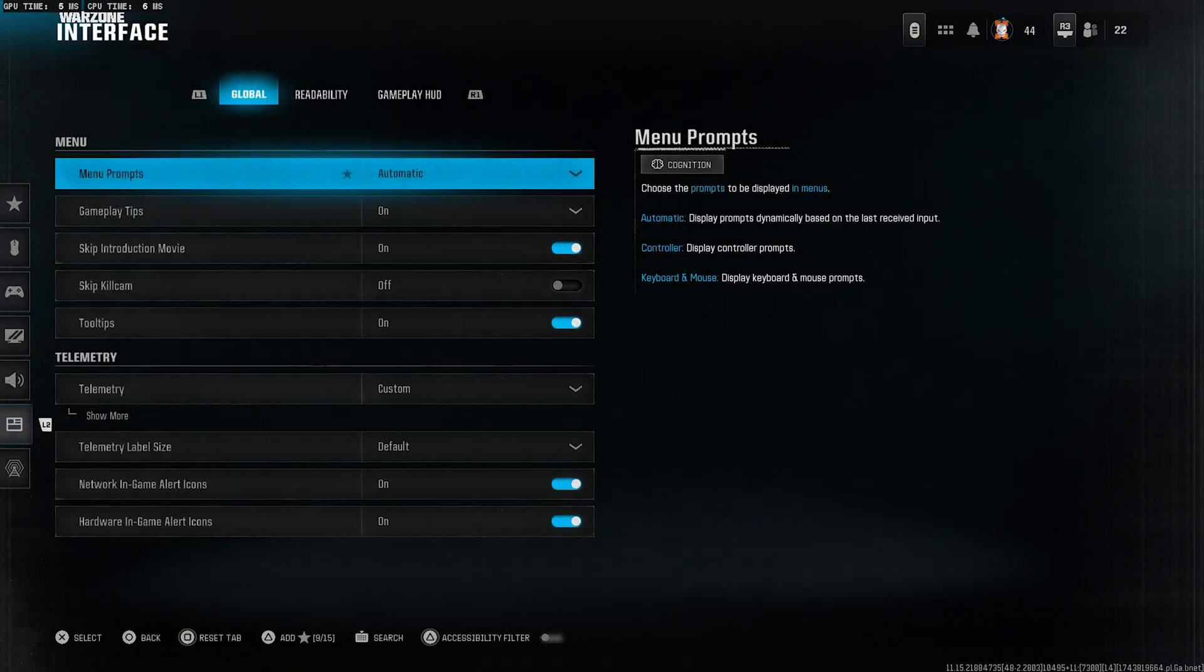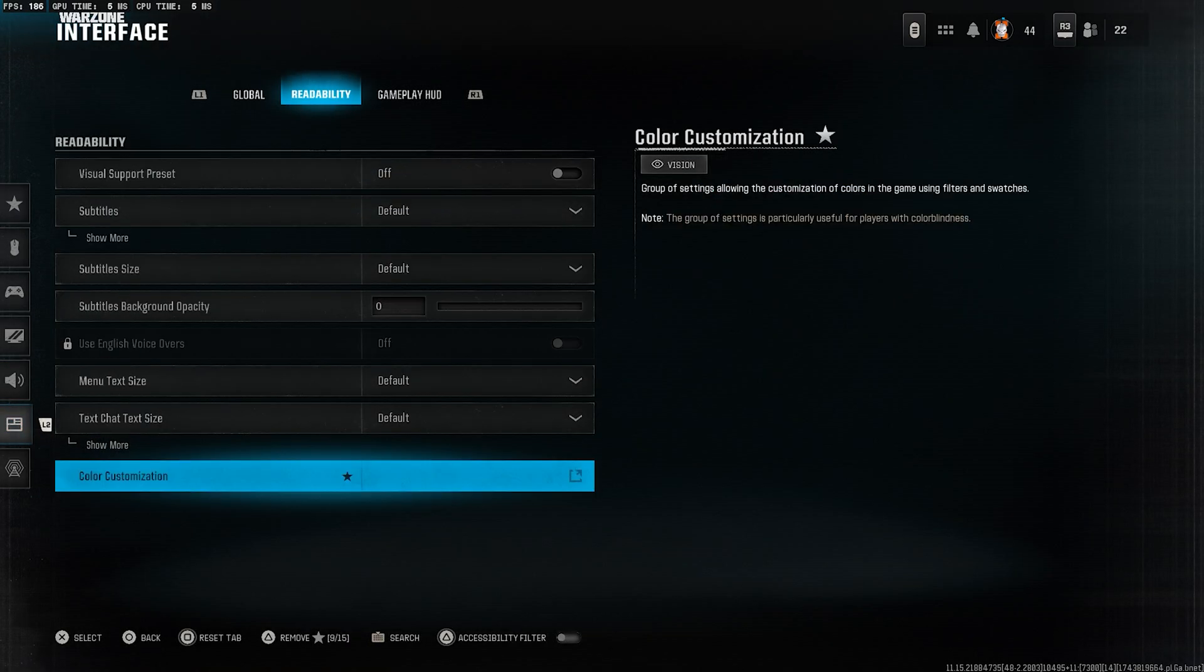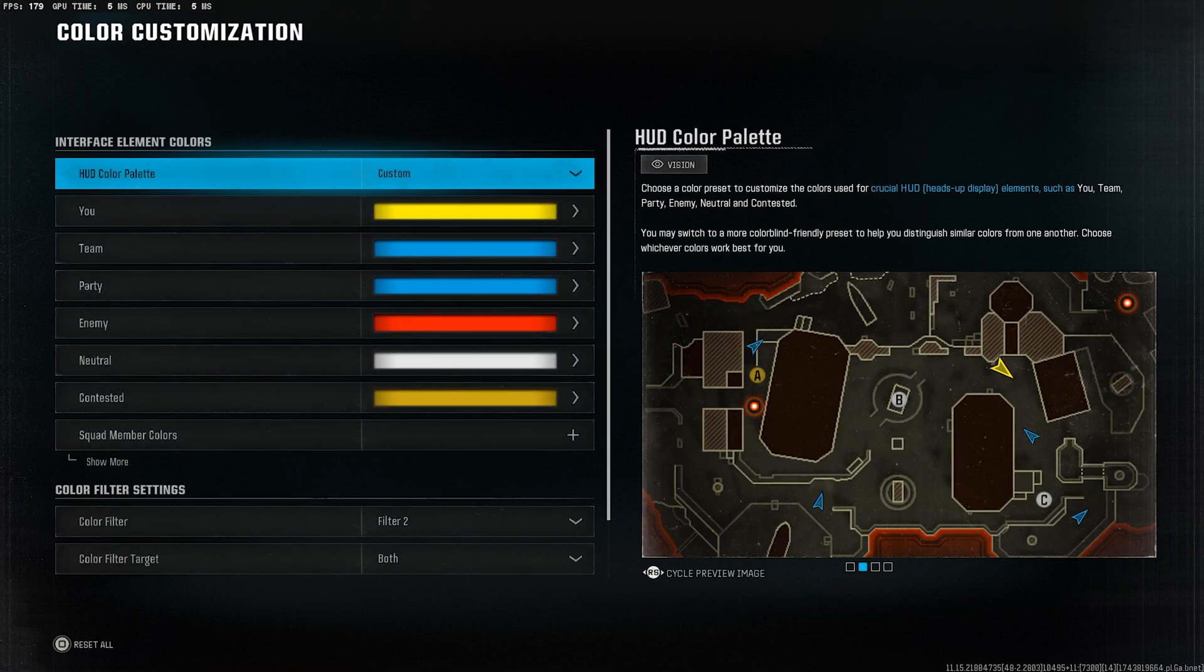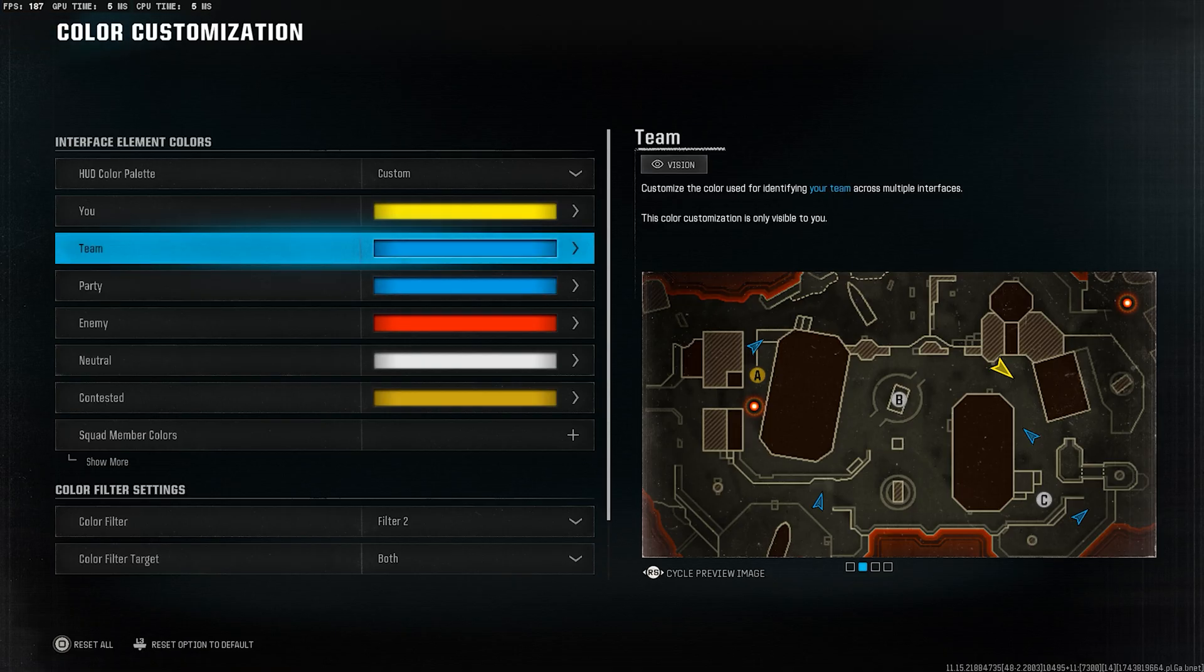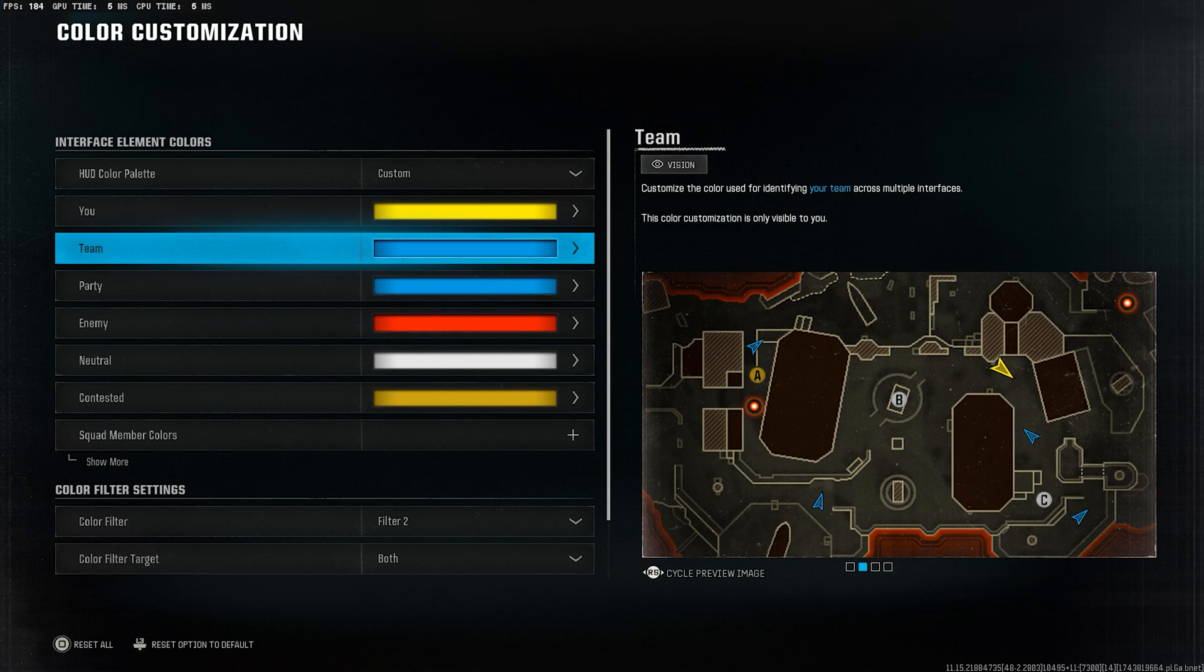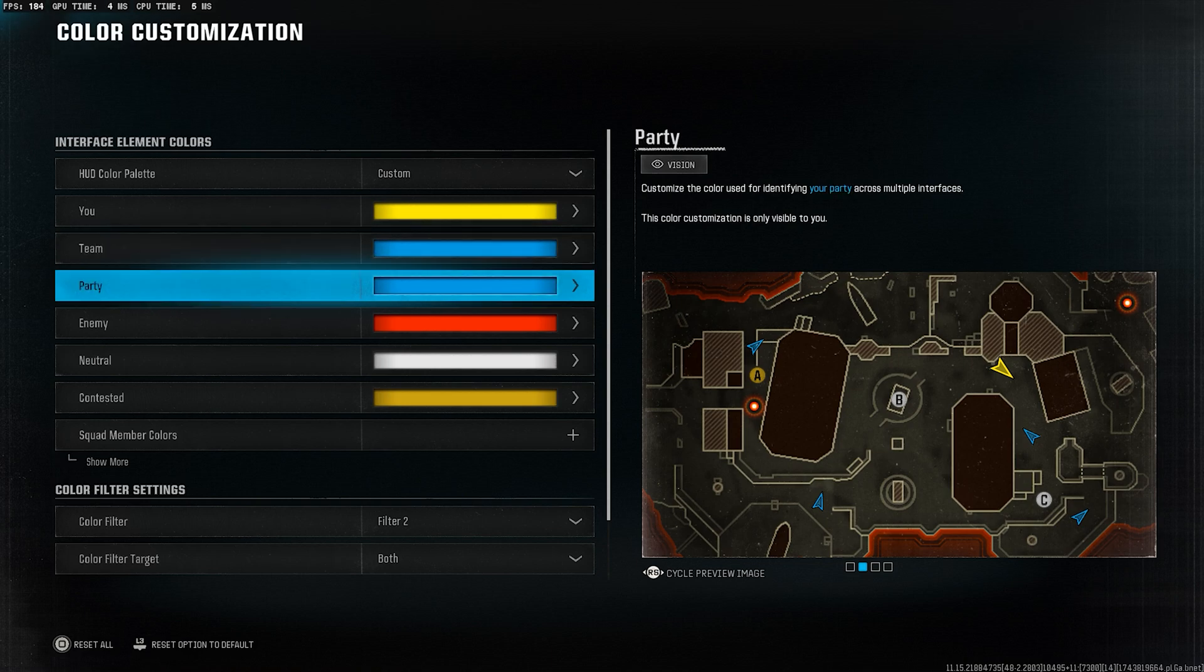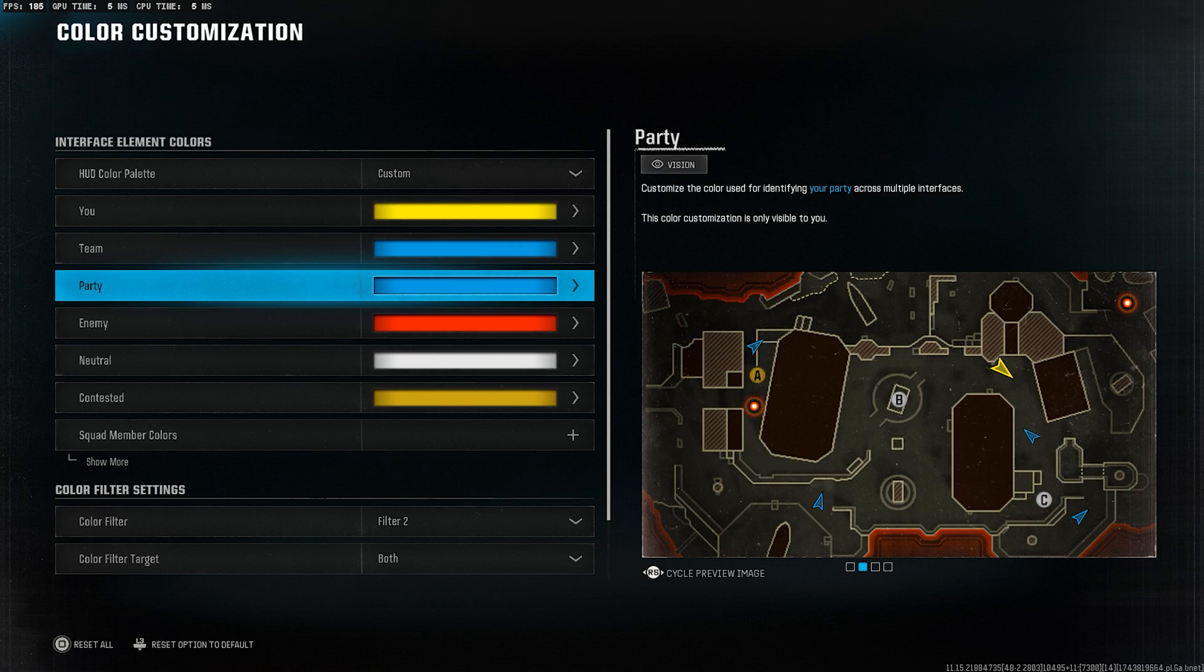Go to the interface tab, then move to readability, and then to color customization. Here, change both team and party to the same color. This way, when you're playing with random players in-game, your party members and random players won't be shown with different colors. This helps you easily identify who's on your team.